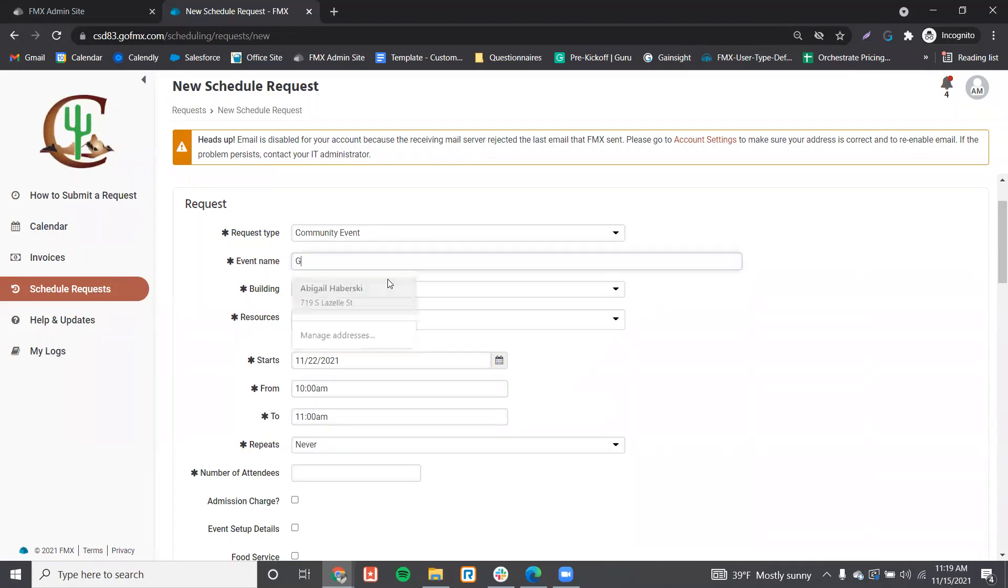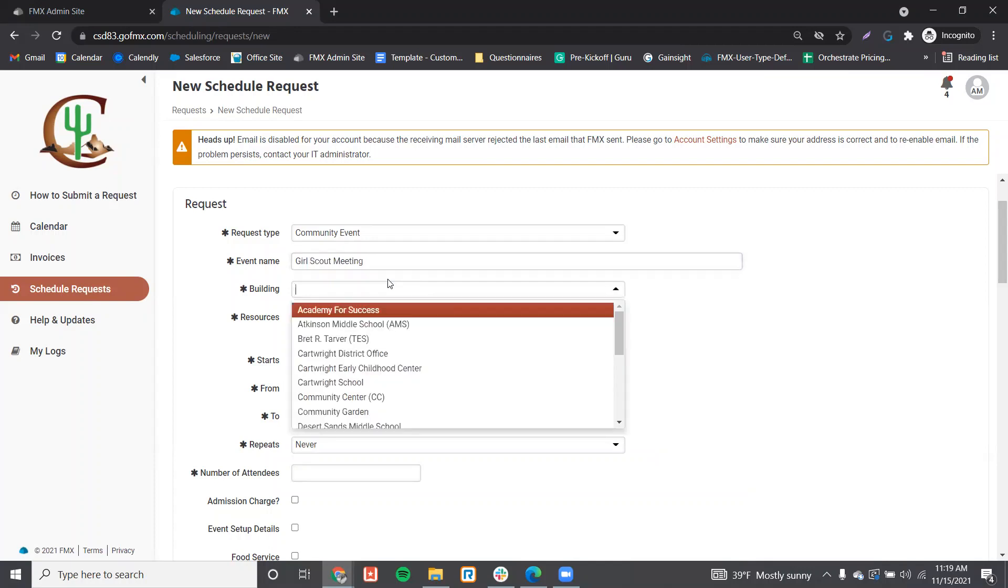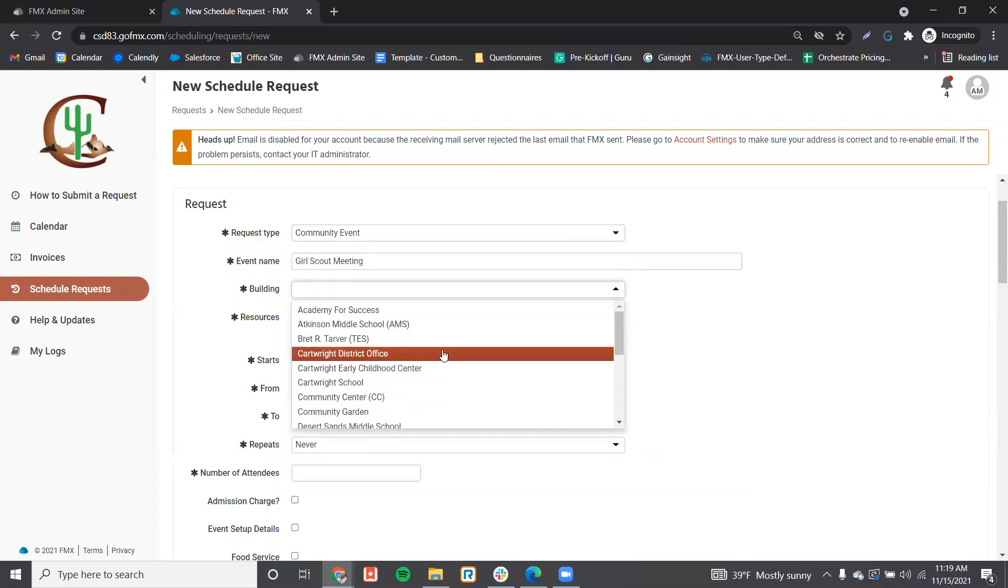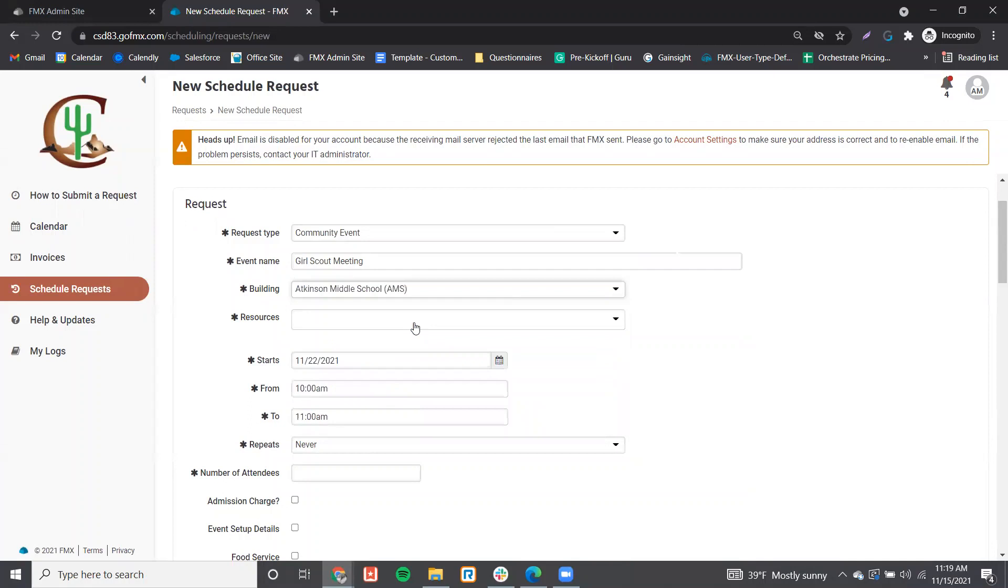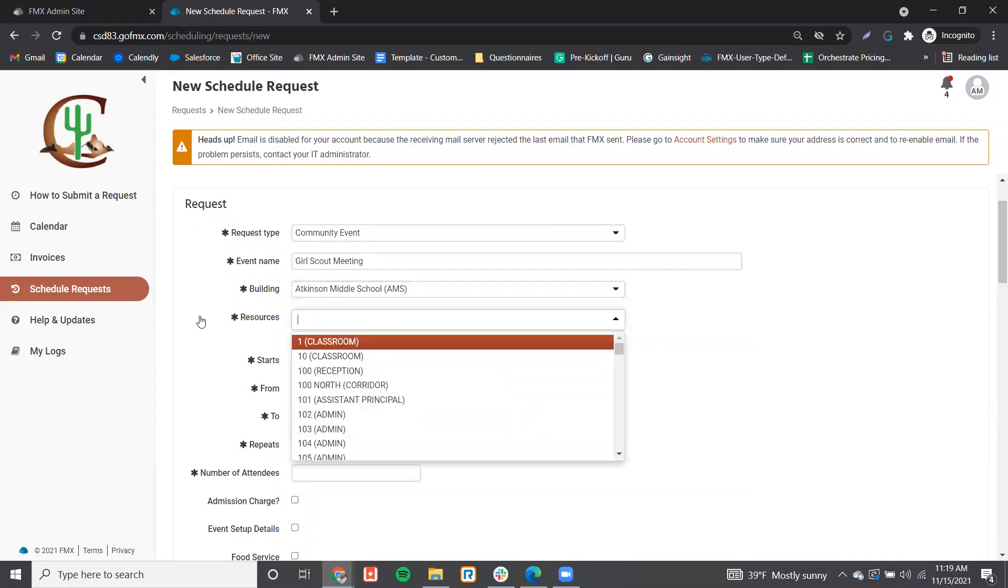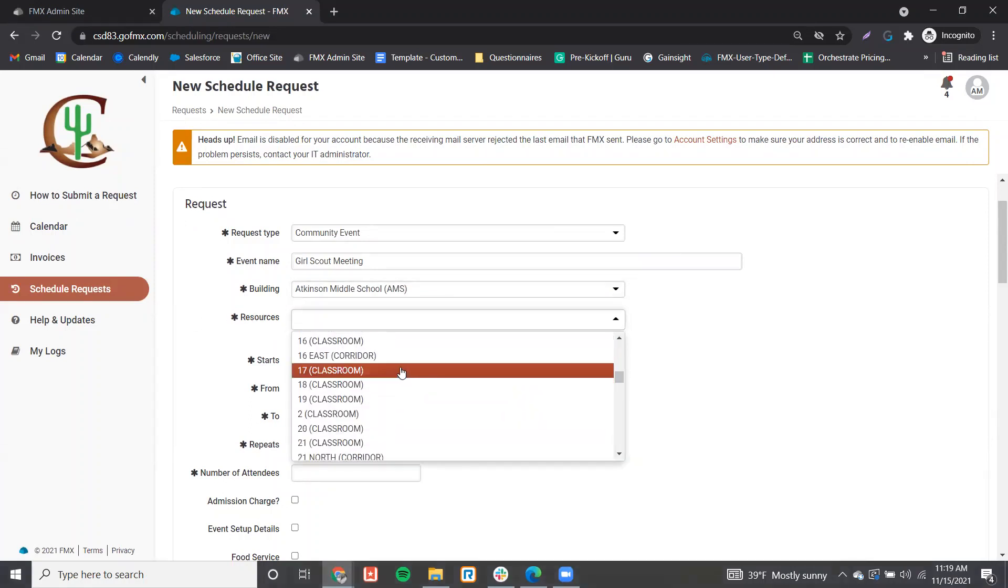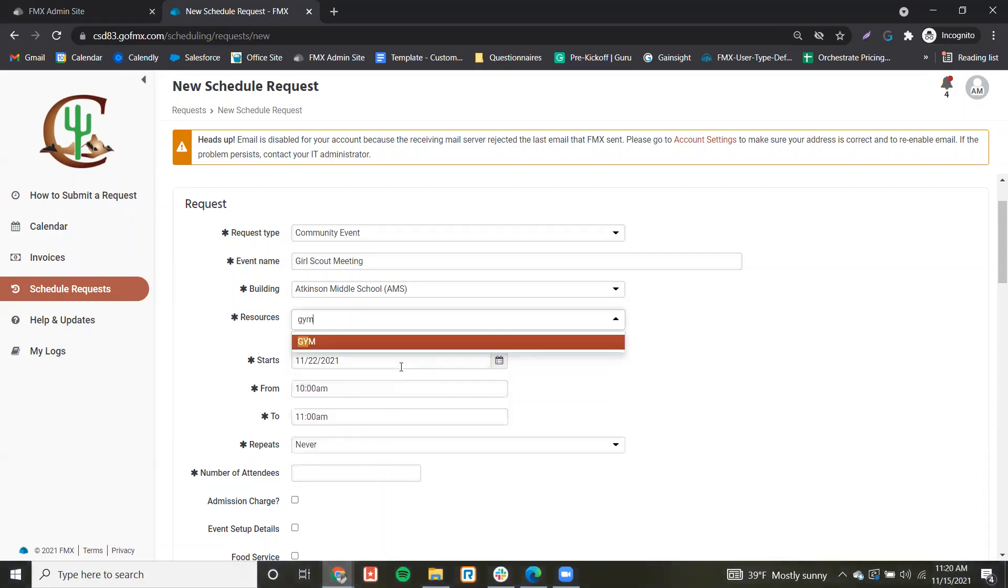Next we have the event name, the building you'd like to reserve, and then our resources, which is any of the rooms within this building that you would like to reserve.